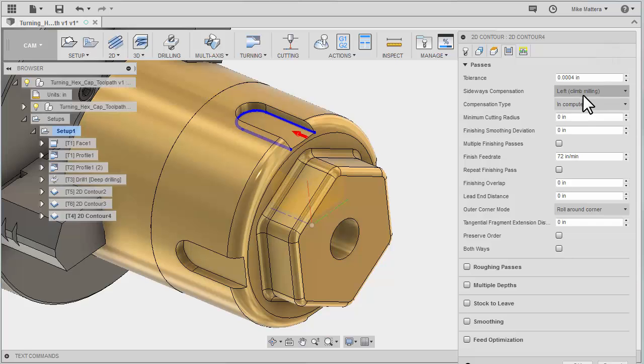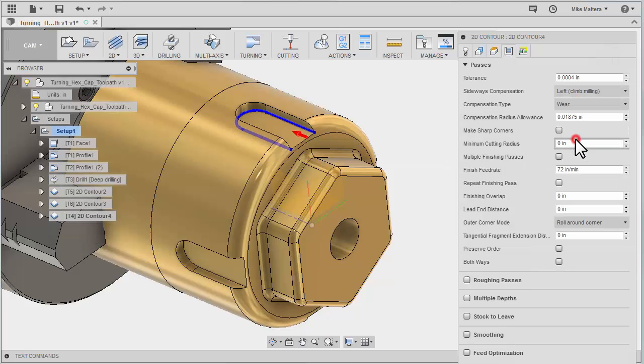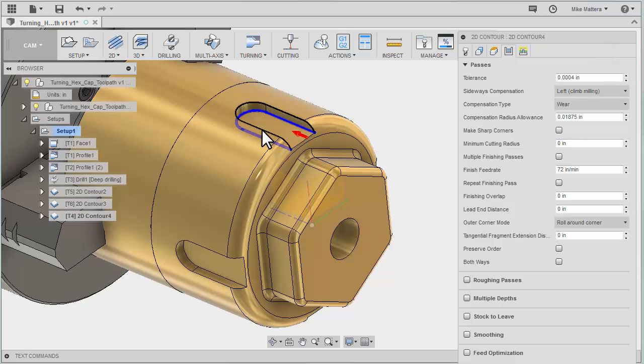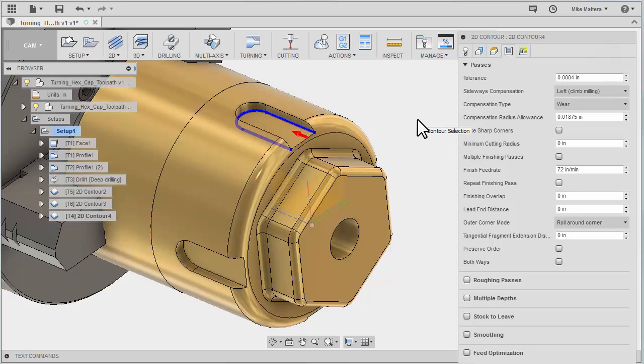You may also want to adjust your compensation. I'll set this to wear compensation in case the operator needs to make a fine adjustment to the width of that slot.